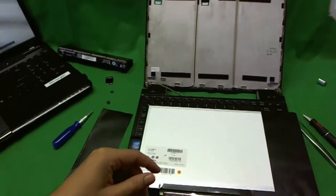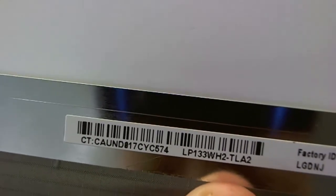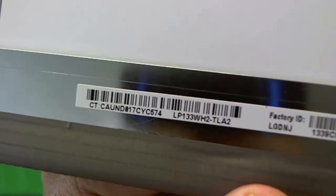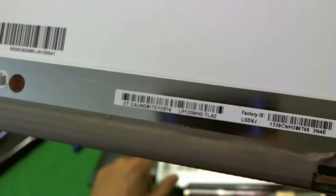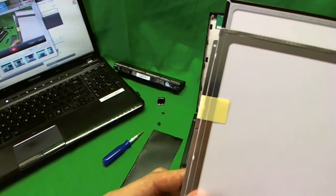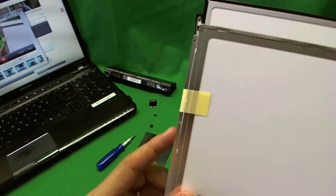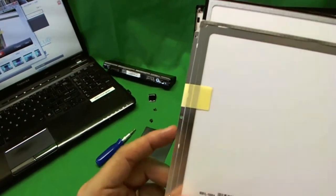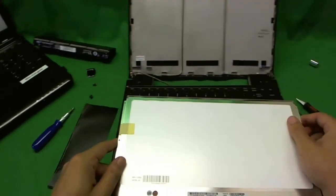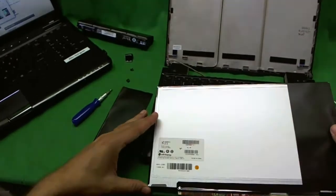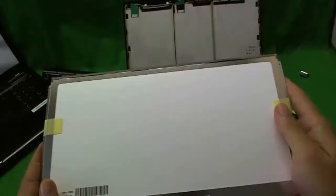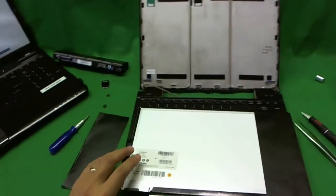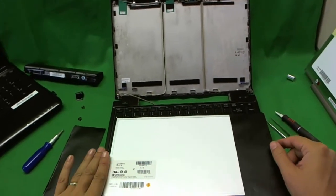I have another screen here. LP133WH2TLA2. So the first number is the exact same, but the TLL4 and TLA2 are different. The screen that I have has an ear on the side for mounting on the screen assembly with screws. Here's an ear with three screw holes. And this screen right here does not have an ear at all. So this screen is not going to work with the laptop. And this is the common type of screen that's out there. So you need a very specific type of screen for Toshiba Portage R835.